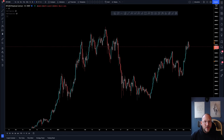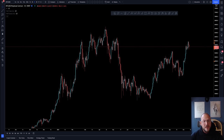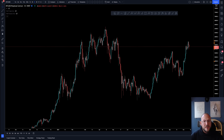Good day everybody and welcome to this latest fresh public video on YouTube from us, Chart Champions. In this video I'm going to show you a little bit of technical analysis. It's going to be a unique one because this is something I normally don't do on public live streams, but today I feel very generous and I'm going to show you a little bit of technical analysis.